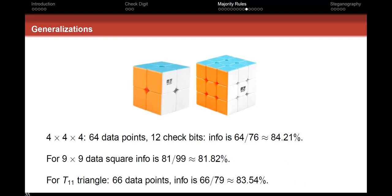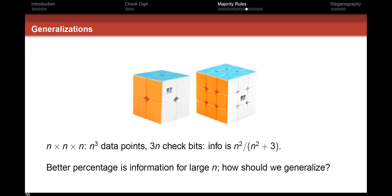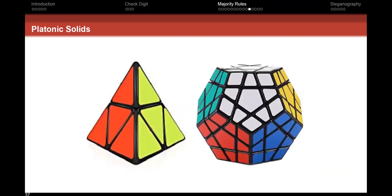Other shapes we could use: the dodecahedron, the tetrahedron. The fraction for the cube is n² over (n² + 3). You could calculate the efficiencies for all of these and ask which points are your check points, and how you expand the dodecahedron to accommodate more data.